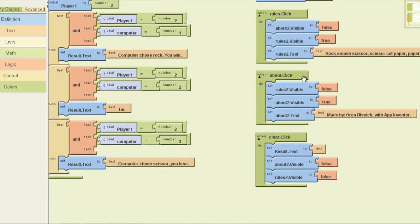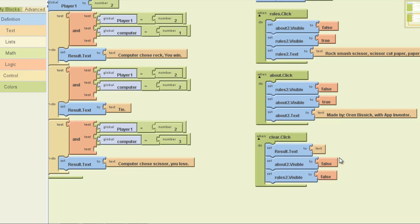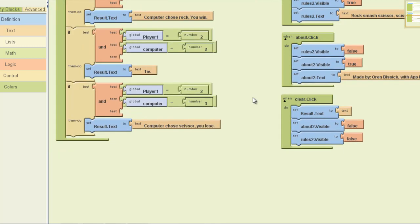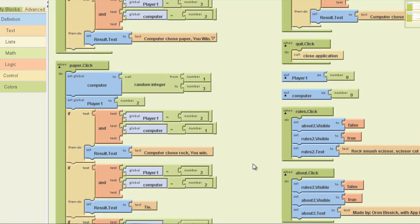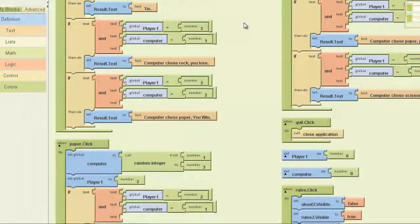It then sets rules text to: rock smashes scissors, scissors cut paper, paper covers rock. When about is clicked, set rules to false and set about visible to true — and as you can see I put 'made by Orn with AppInventor.' If clear is clicked, it sets rules text to blank, sets the result to blank, and sets about and rules to false, basically wiping all of that out. That is how simple it is, and I'm gonna show you a video of me running it on my phone.